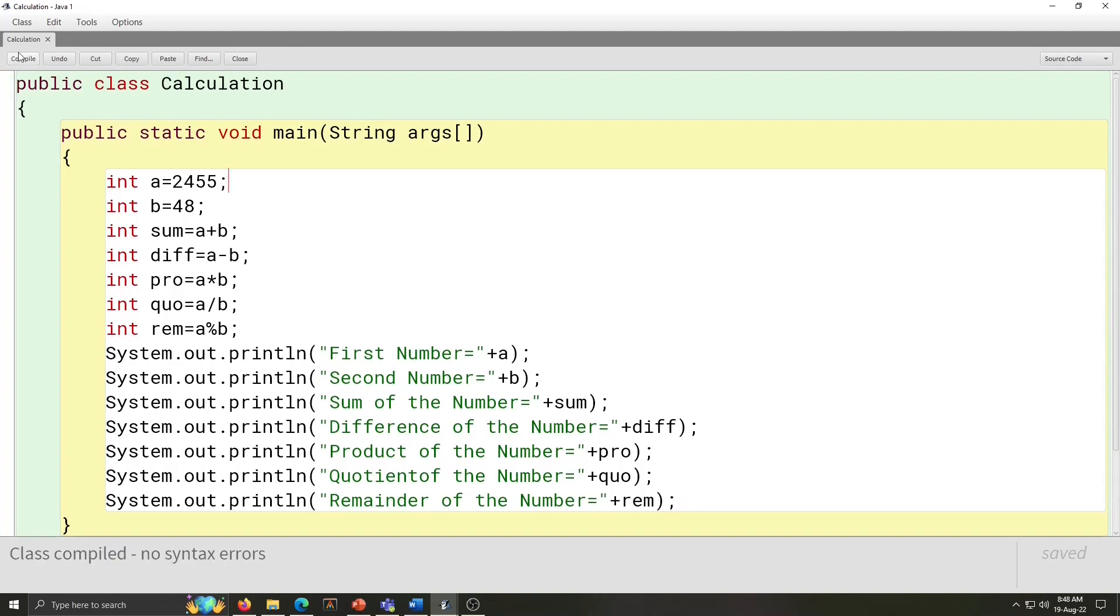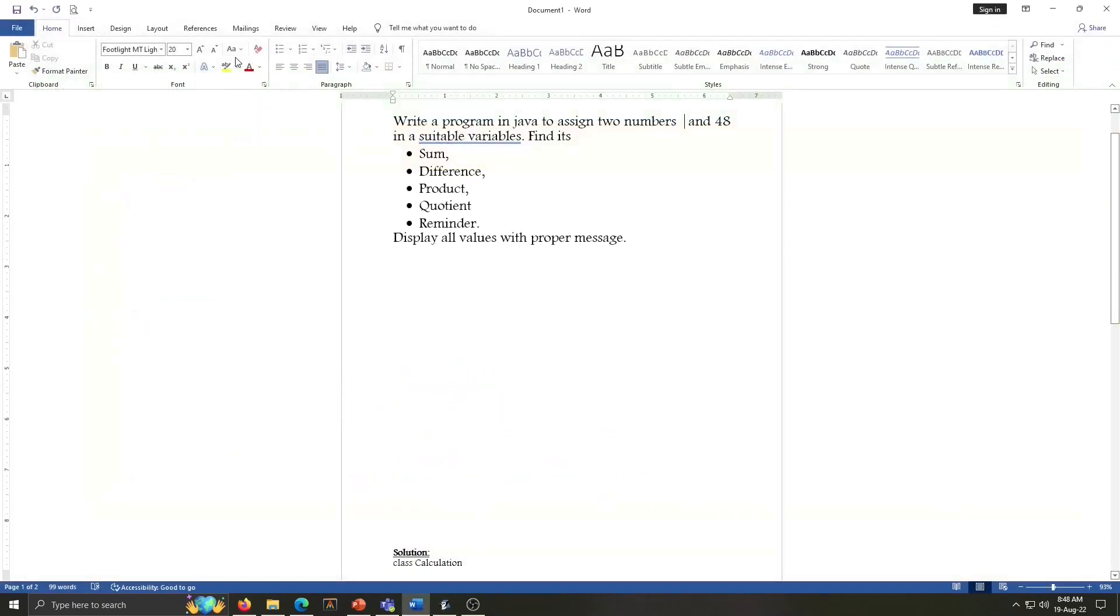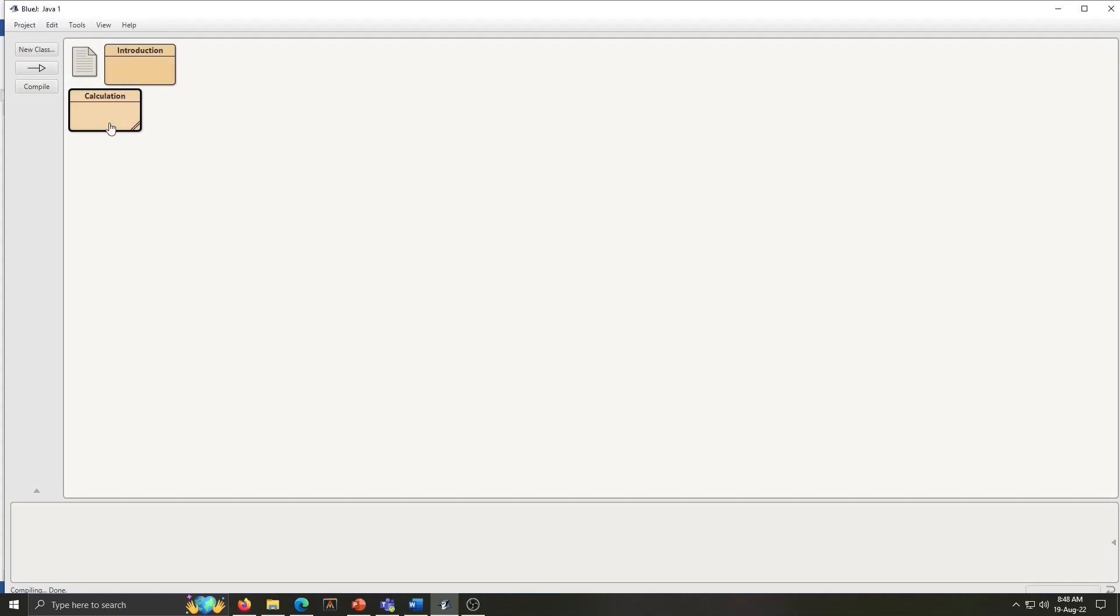So, last step is compile the program. Class compiled, no syntax error. How to run the program? Close this window by clicking on this close button. And go to class window. These lines are vanished. It means this class is compiled.